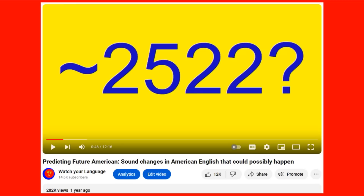Hey guys, what's up? I'm gonna guess a lot of y'all have seen the video about predicting future American from almost two years ago, that blew up my channel and is still the most viewed video I've made.